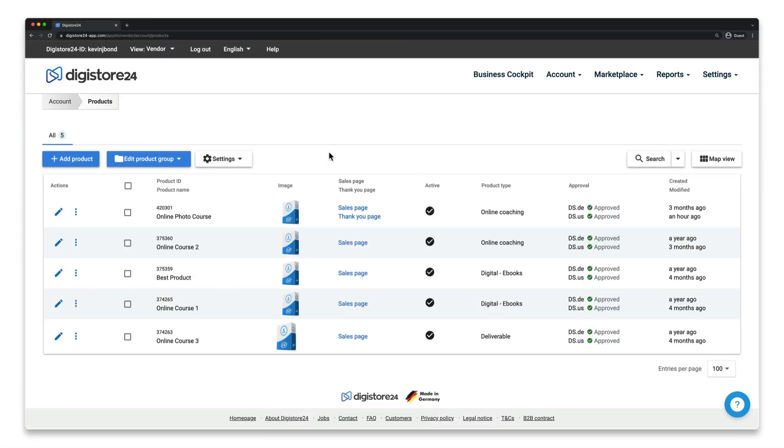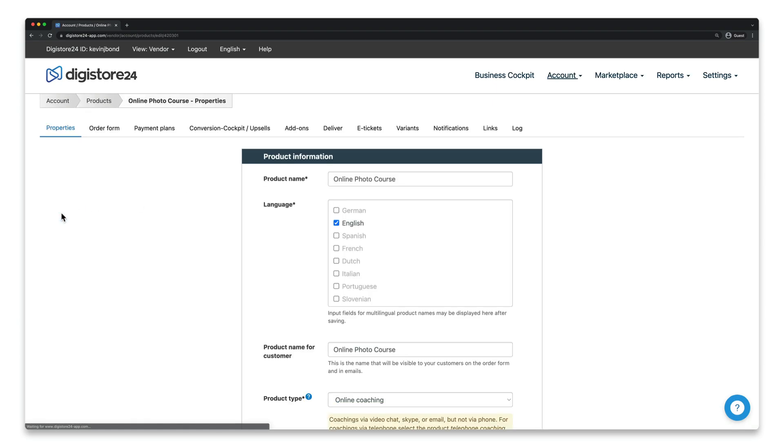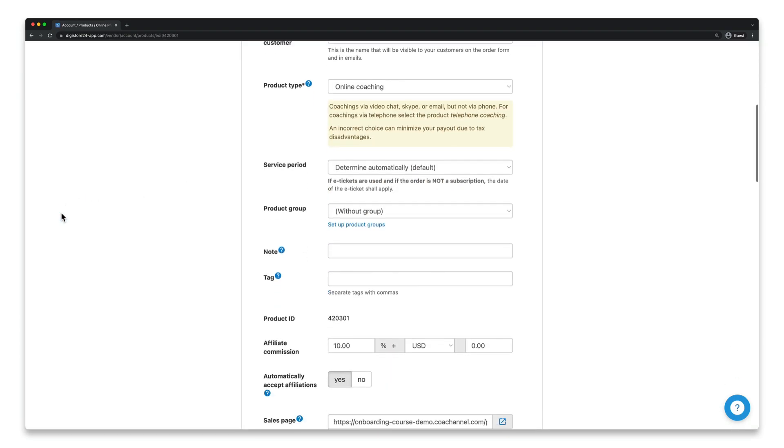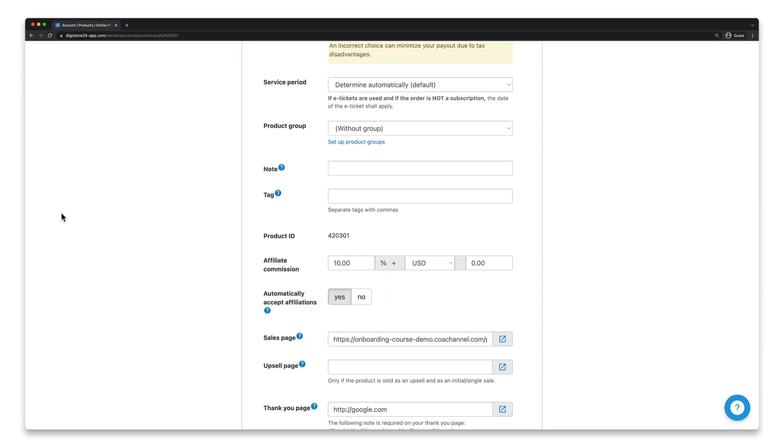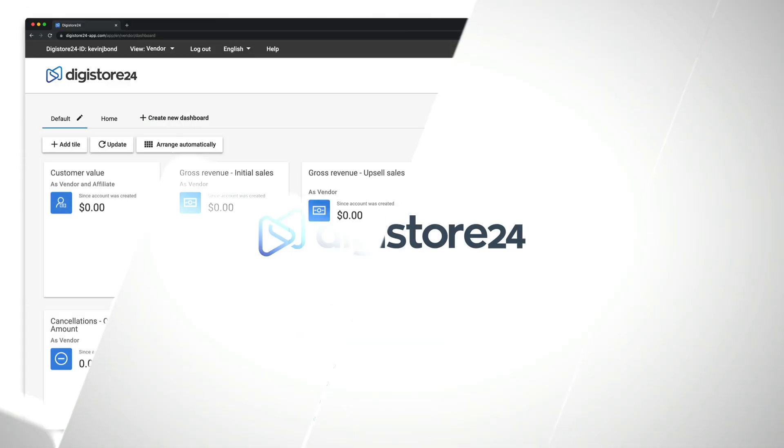This allows you to deviate from the affiliate commission that you set in the product settings. In other words, you can set a higher or lower commission. It's really easy to do.